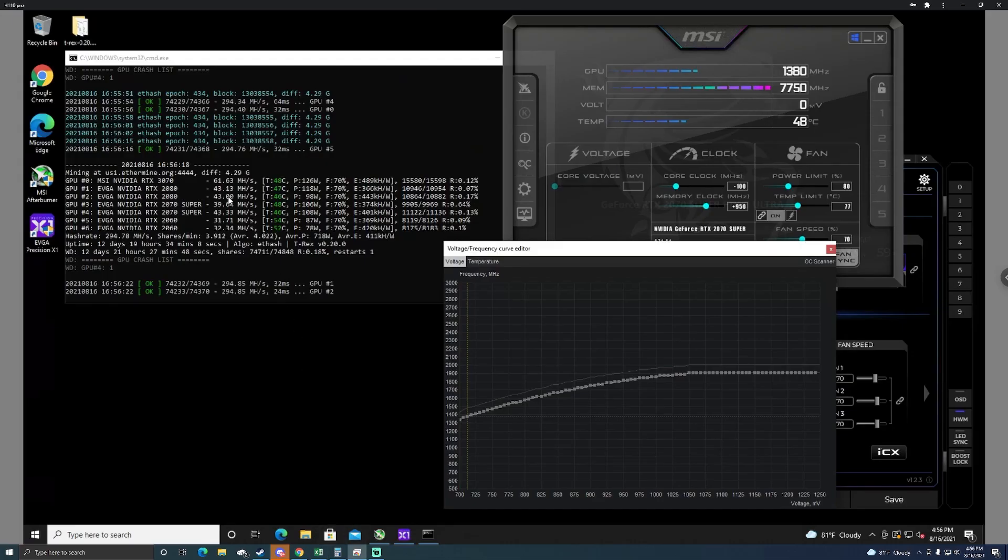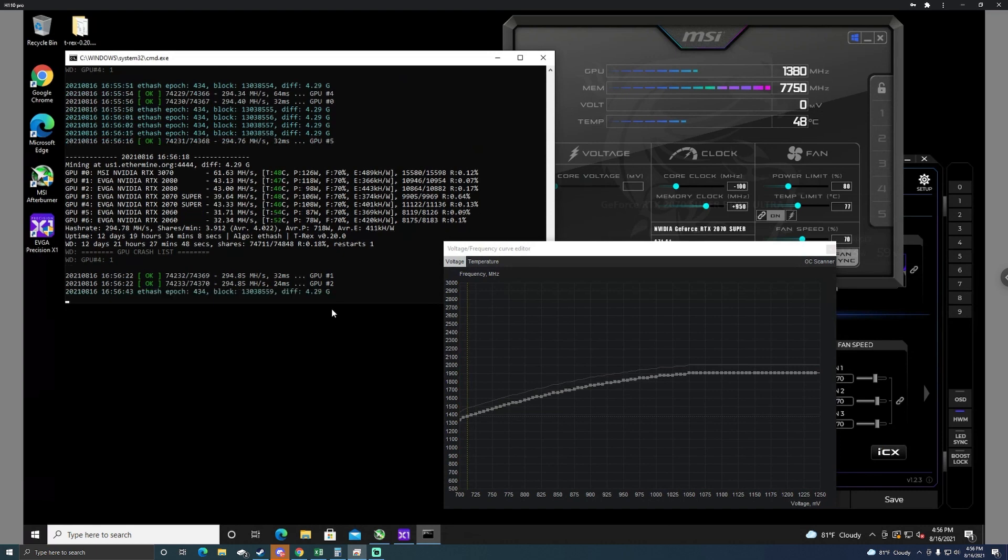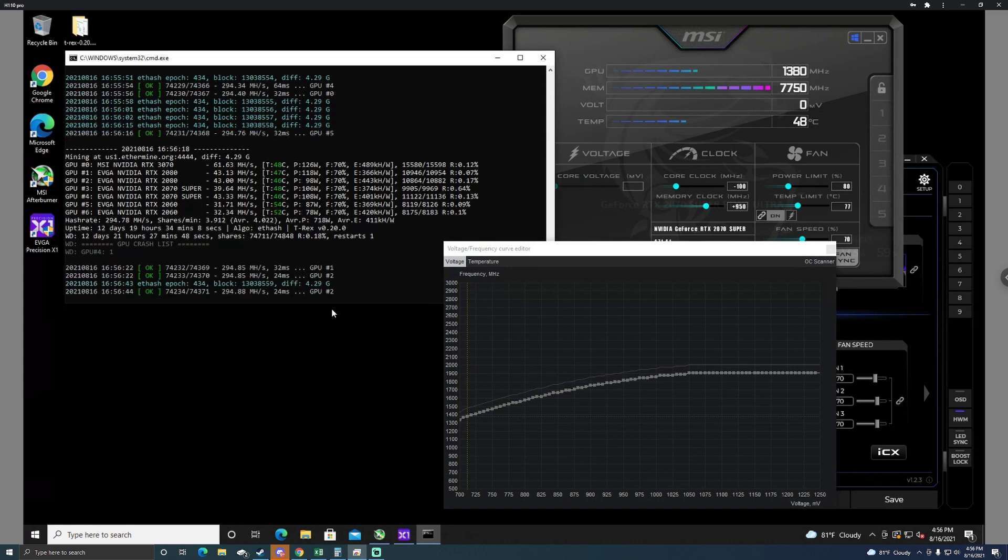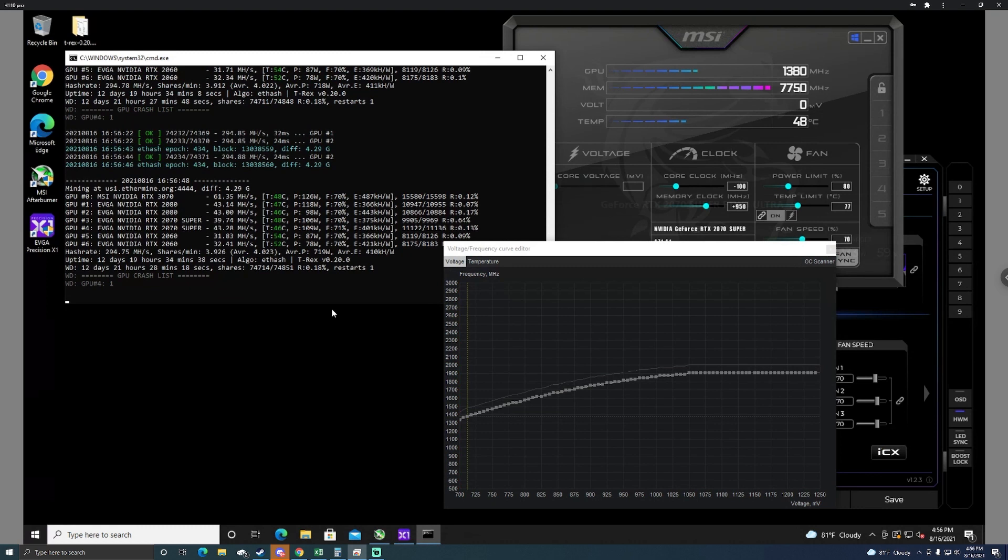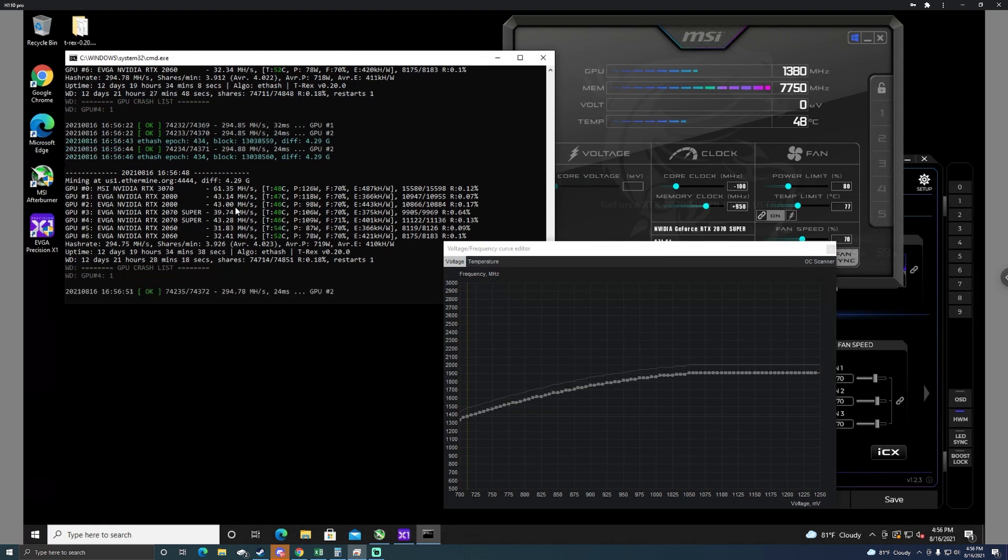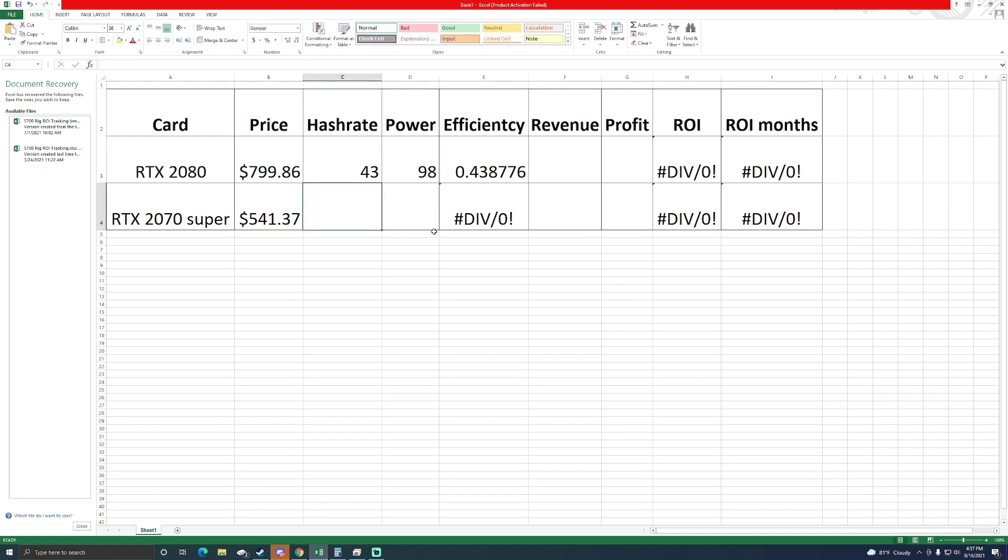Let's pull up the hash rate here. I'm going to give it a few seconds because I did remote into it so hash rates tend to drop just a tad. I'm going to let the next one come up but it looks like we're going to be using about 98 watts and 108 watts.